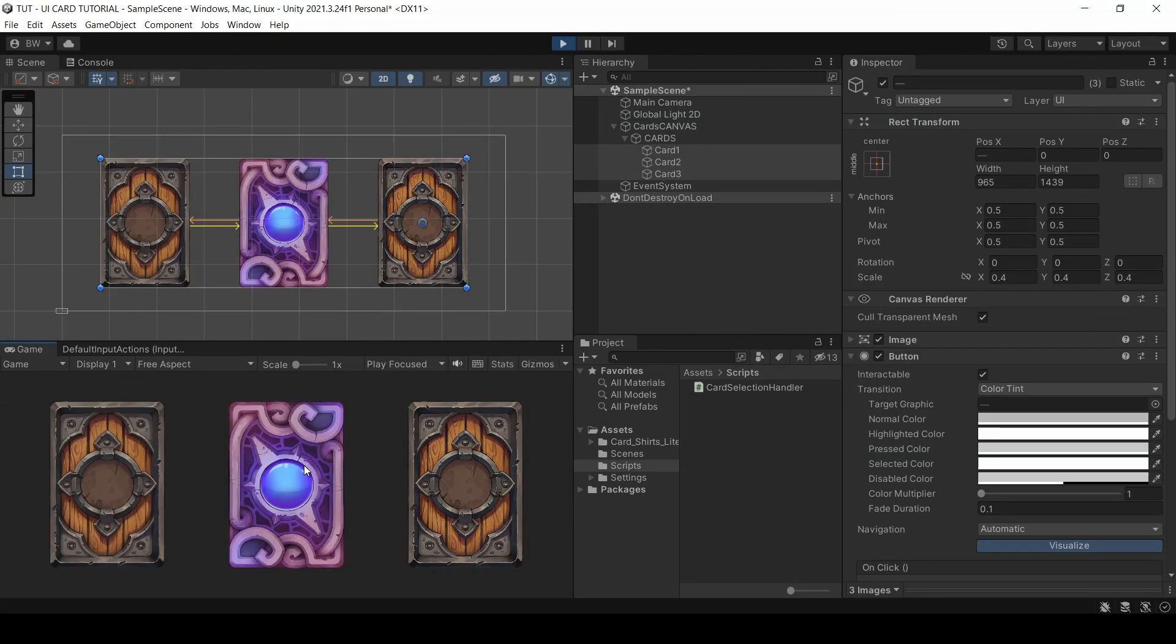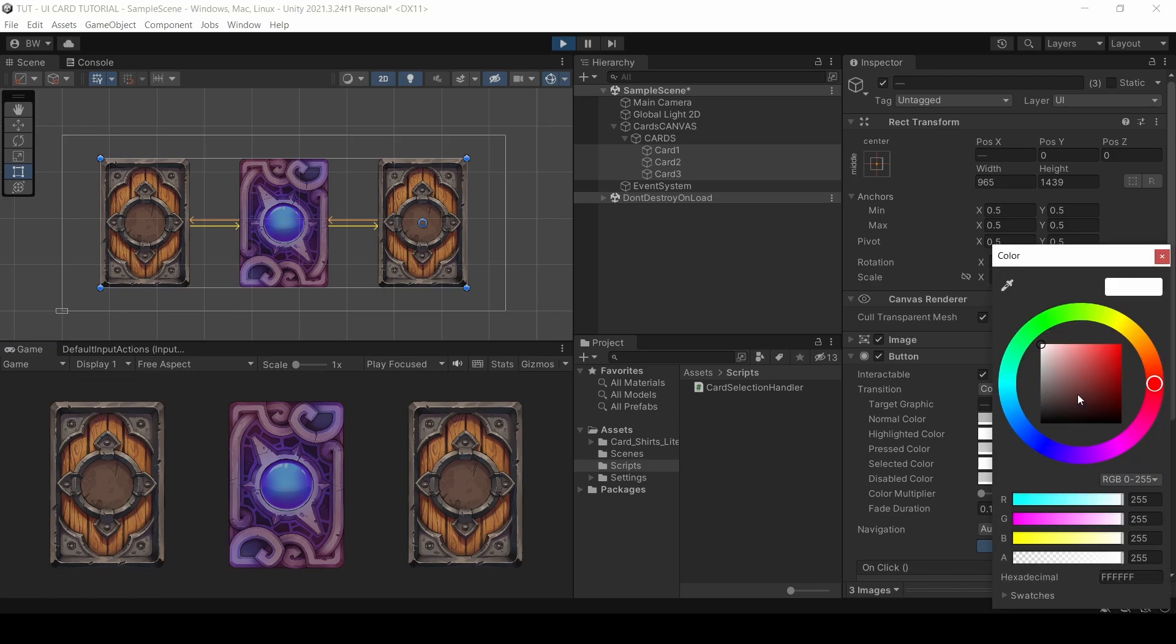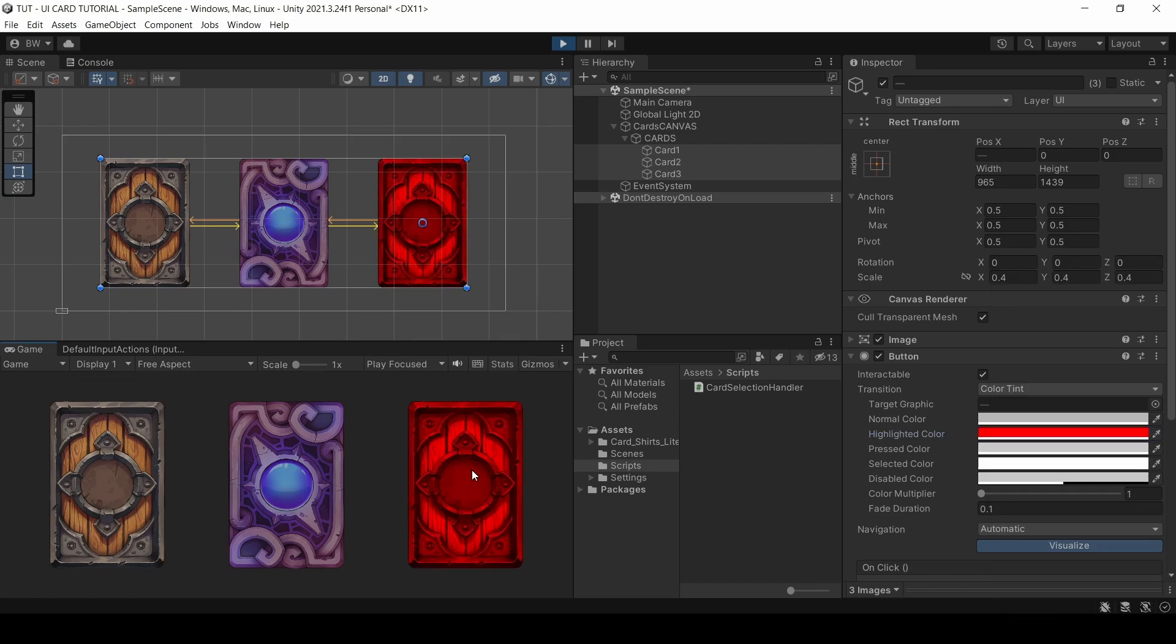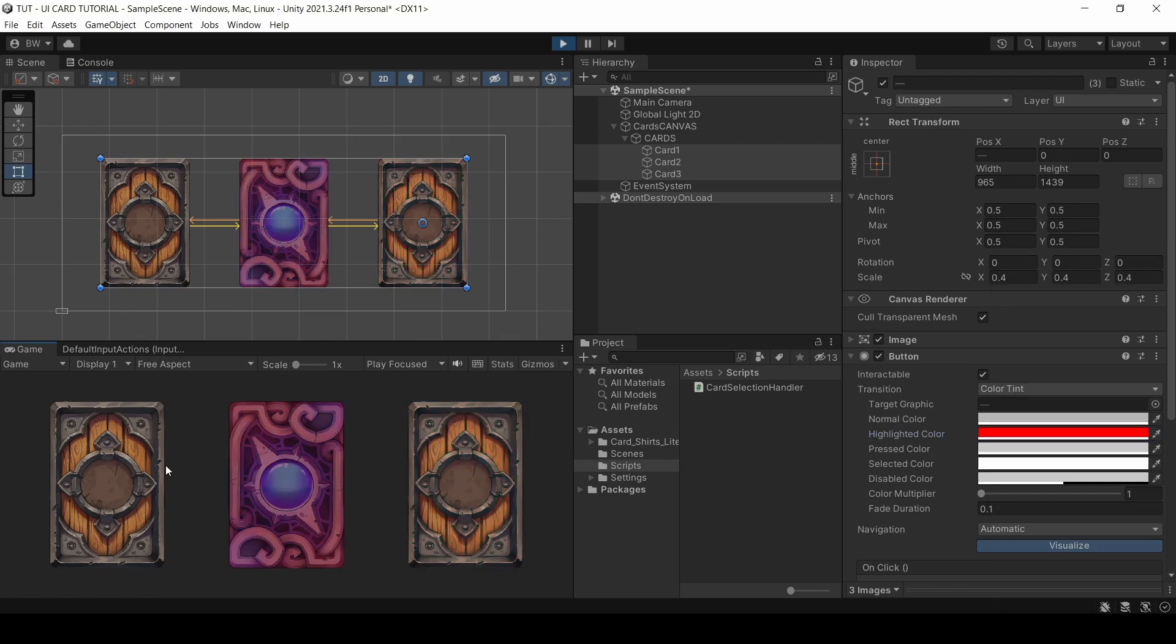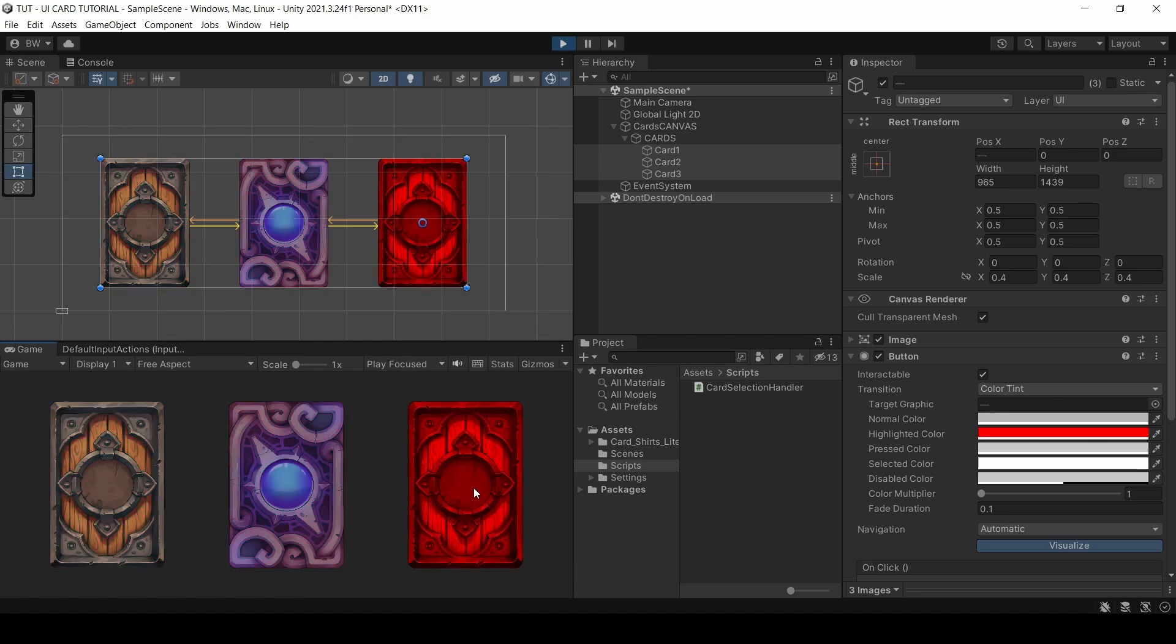So currently what's happening is when our mouse pointer enters the card, it highlights the card. If we change the color to a full red and hover over the card, you can see we're highlighting the card, not actually selecting it. We want to bypass that highlight entirely and actually select the card. Because if we select the card, we can use the iselecthandler interface to tell it to run that lovely coroutine we just made.